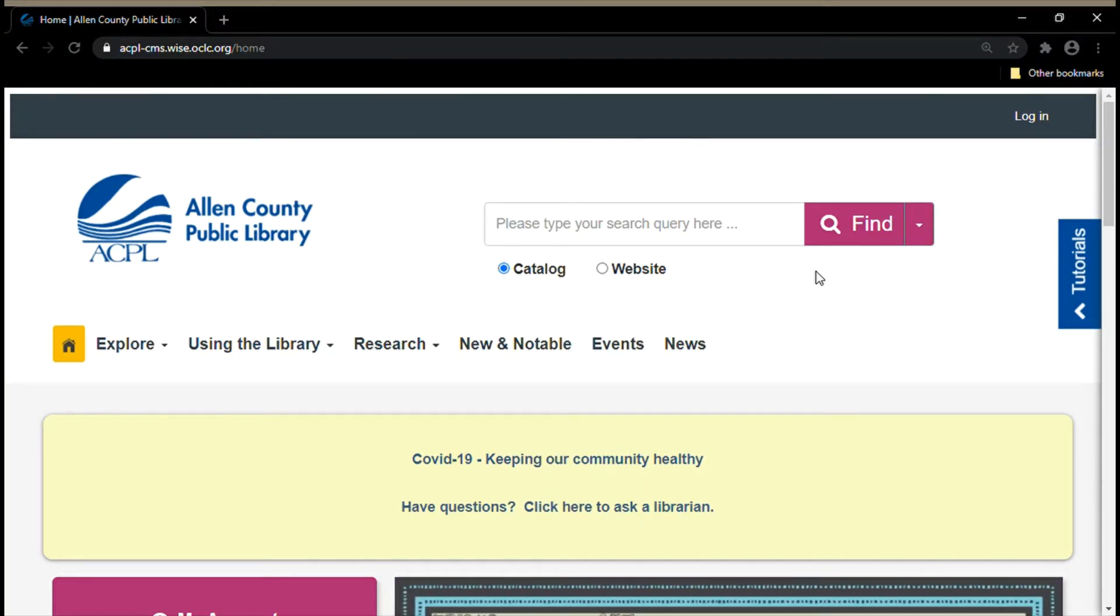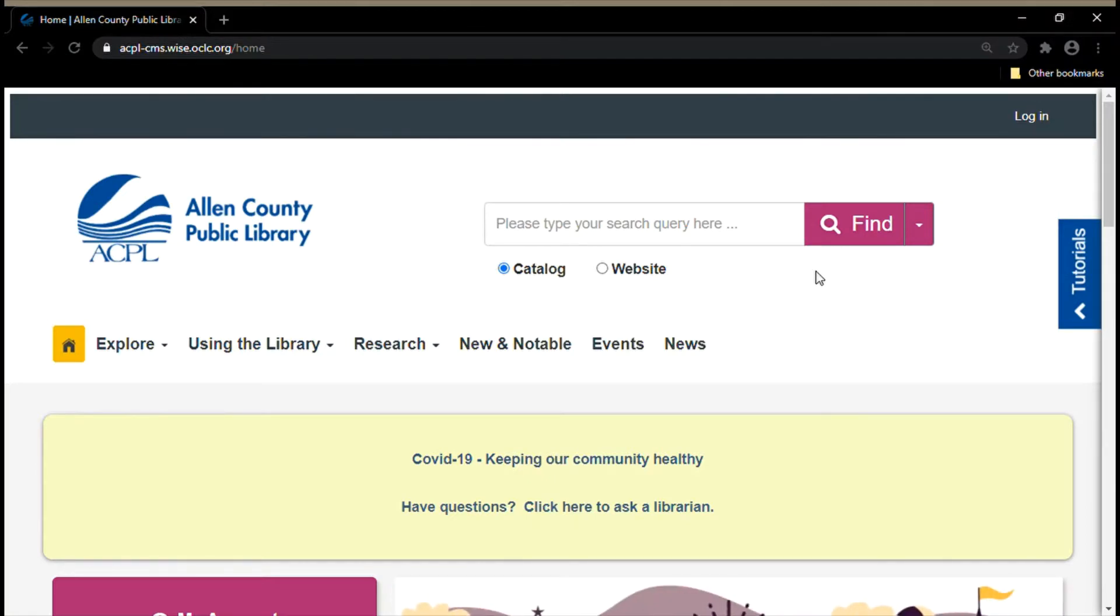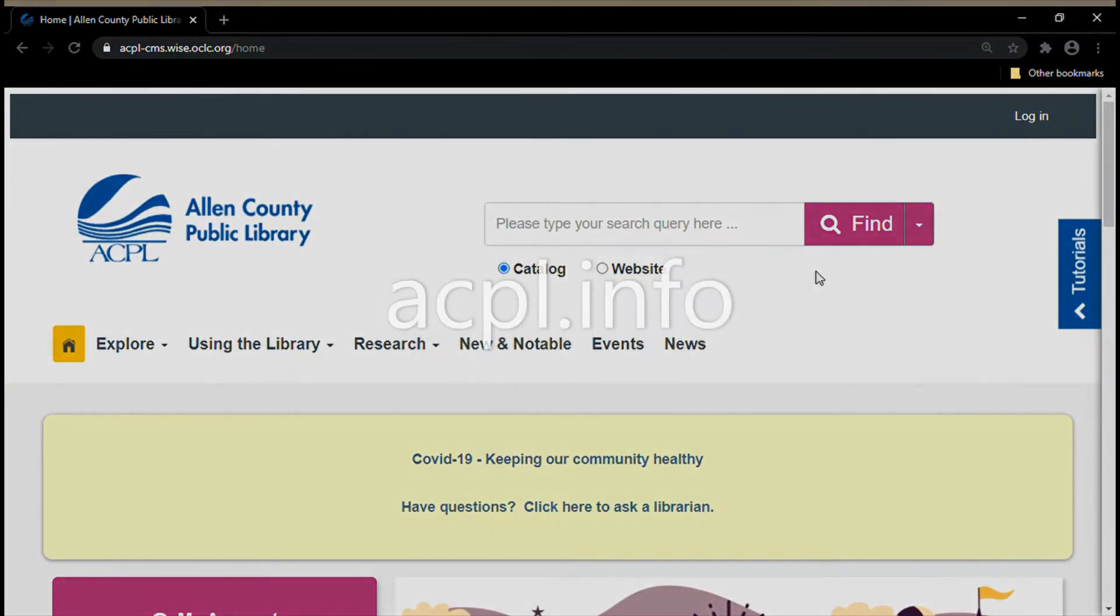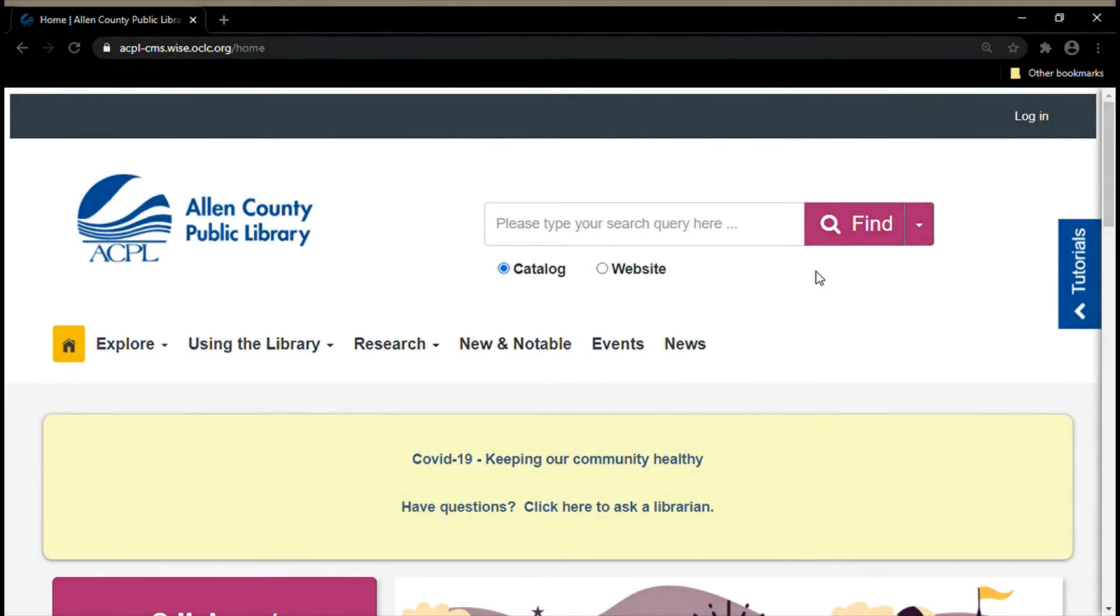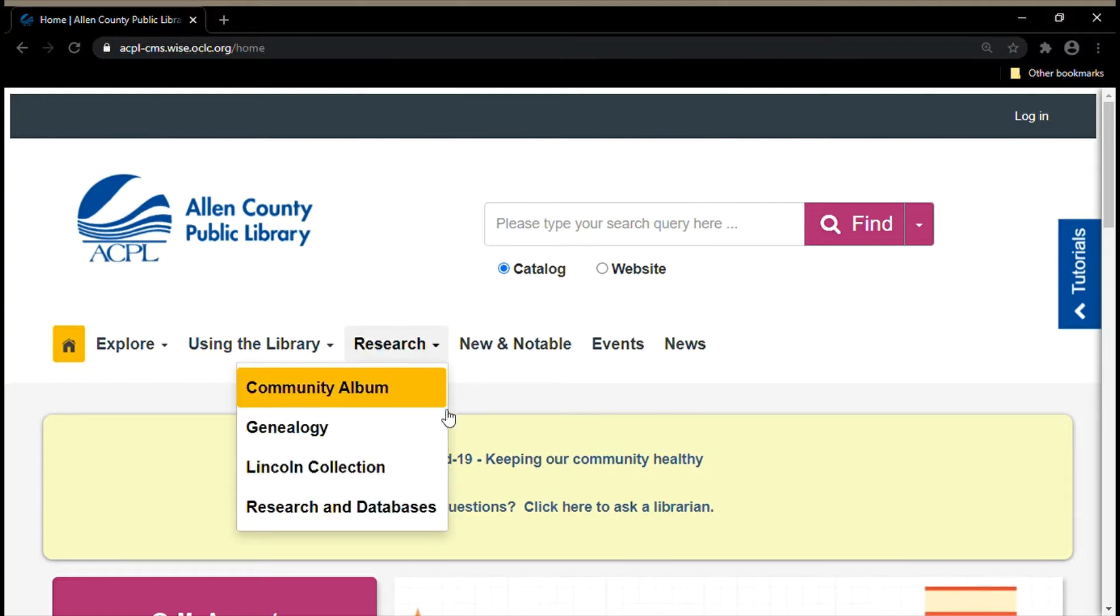This is the main page of the ACPL website. A quick way to get here is by typing acpl.info into your browser's address bar at the top. The first thing we're going to do is go to the research tab and then go down to research and databases.